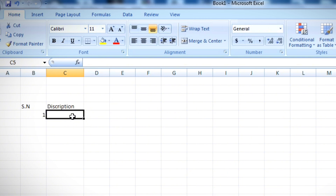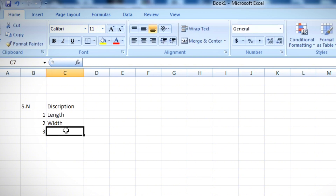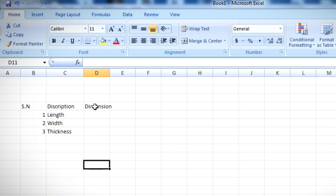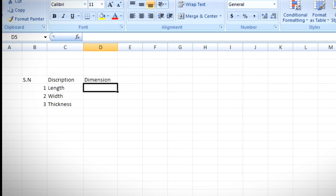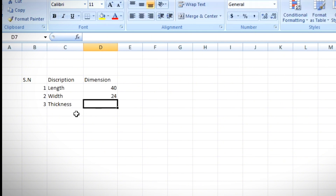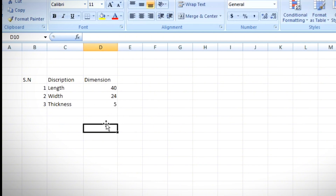In row one I am entering 'Length', in row two 'Width', and in row three 'Thickness'. Then I add a 'Dimension' column. The length of this slab is 40 feet, the width is 24 feet, and the thickness is 5 inches. Since the units are in feet and inches, we need to convert everything to meters.